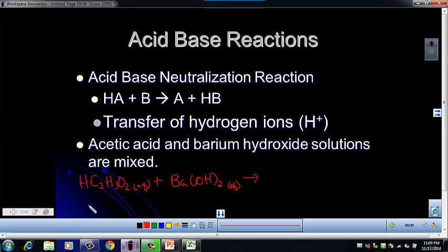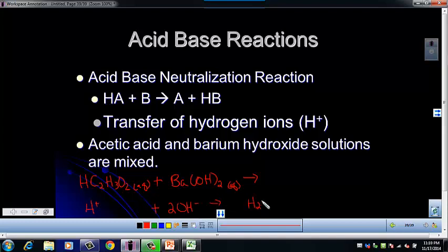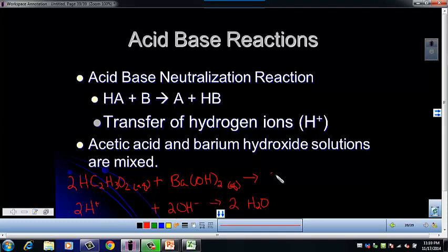The acid is going to donate a hydrogen, and the hydroxide is the base part that receives it. Notice that we've got two OHs here and only one H⁺. To create water we have to think about balancing. If I have two OHs, I'm going to need two H⁺. In order to have two H⁺, I need two acetic acid molecules. And if I have two Hs and two OHs, that gives me two H₂O.